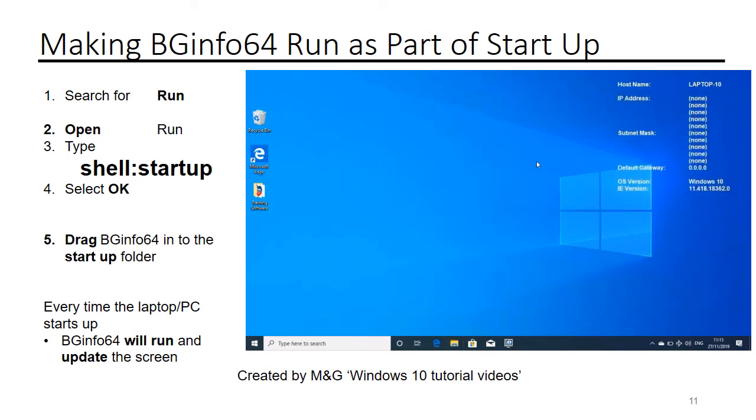Now every time your laptop or PC starts up, BGinfo64 will run and update the PC screen.